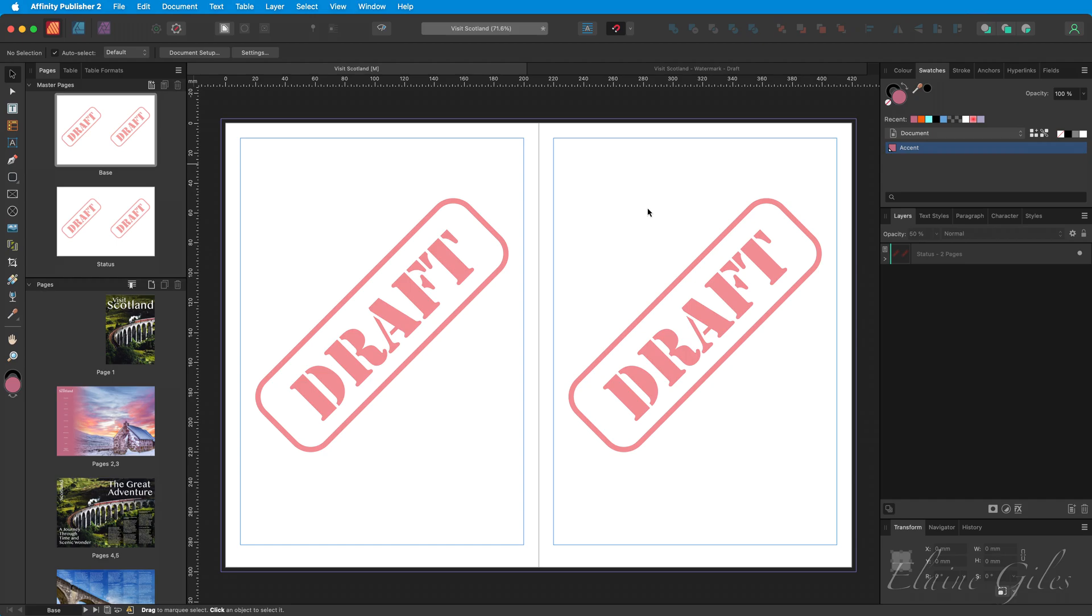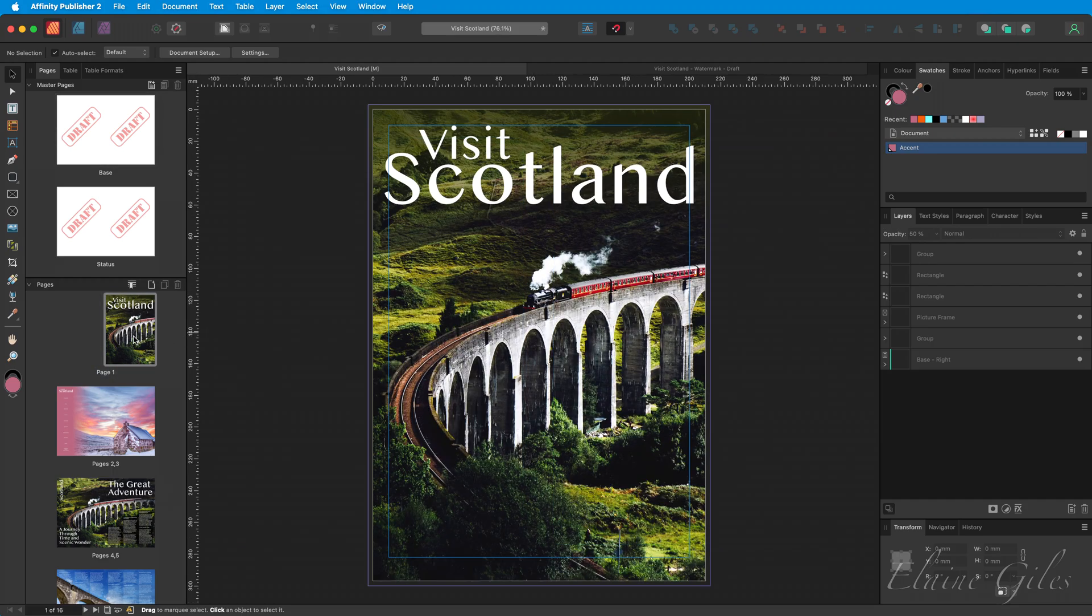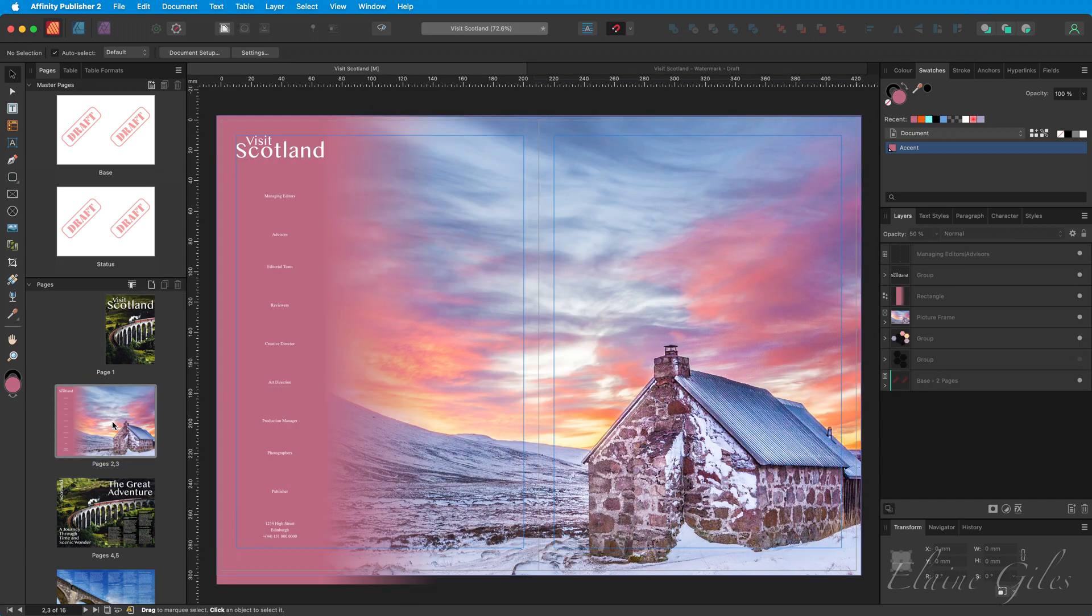Now, I said that the Base Master Page was already applied to all of the pages. So let's go and have a look at some of those pages. I see no status. I see no watermark, not on any of them. The reason for that is because of all the content on each of these pages obscuring it.